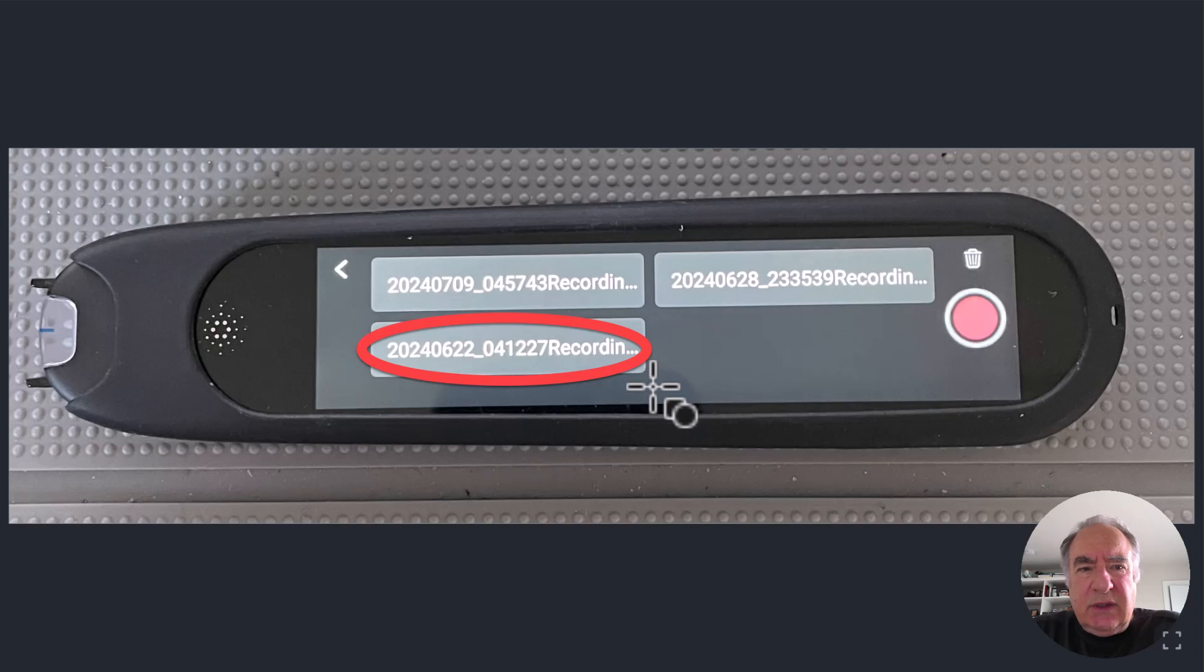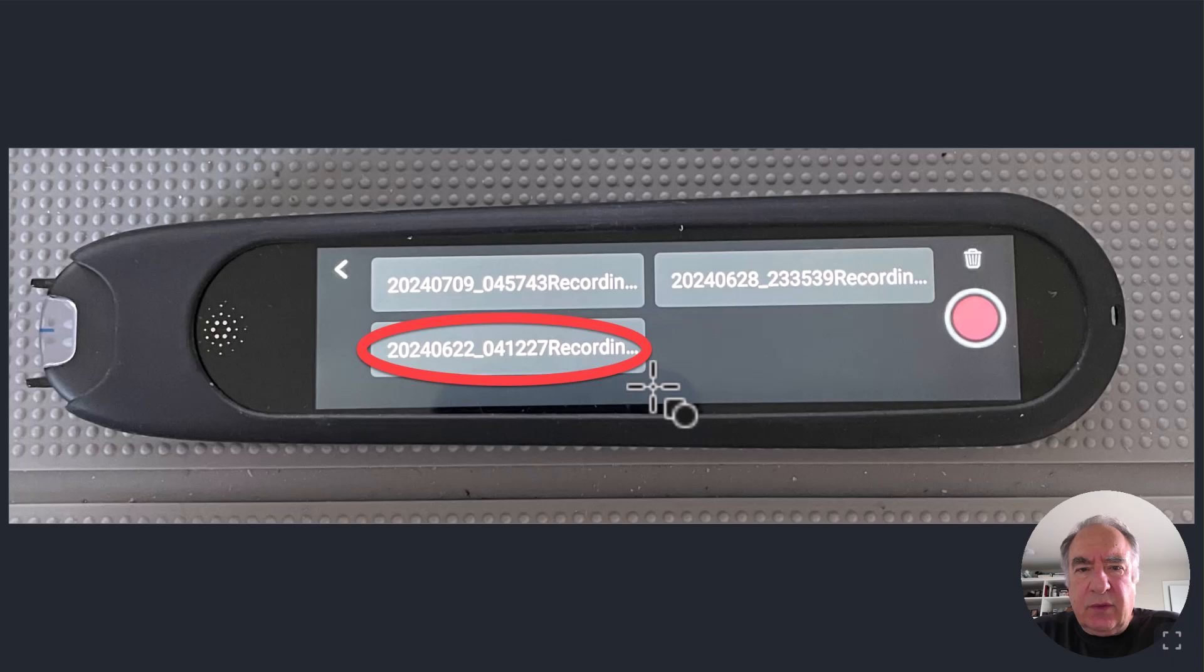So not only can ScanMarker Pro scan and read text, but it can also do audio recordings, which is really helpful for students that would like to record their lectures in their classrooms.